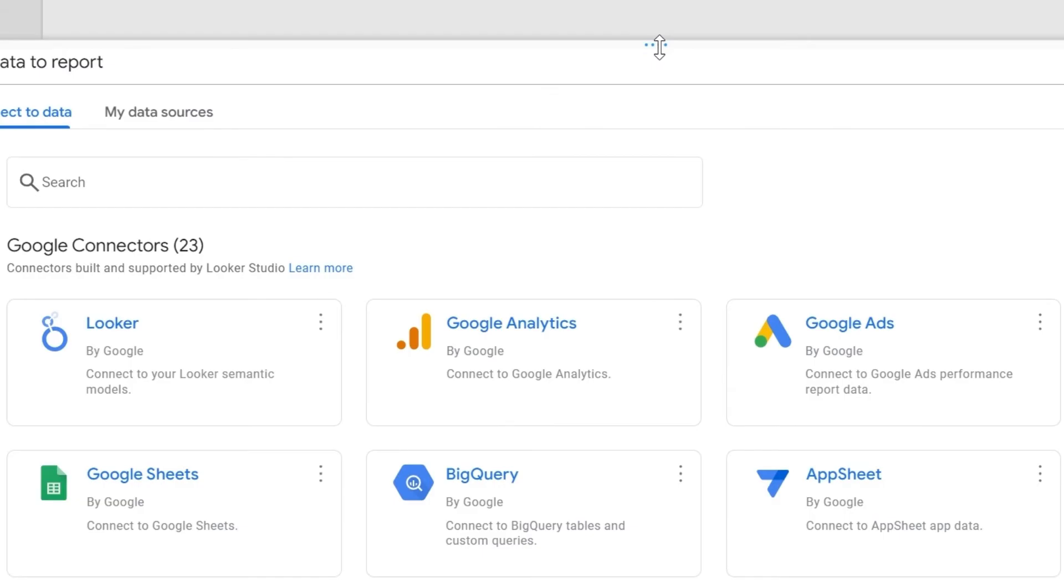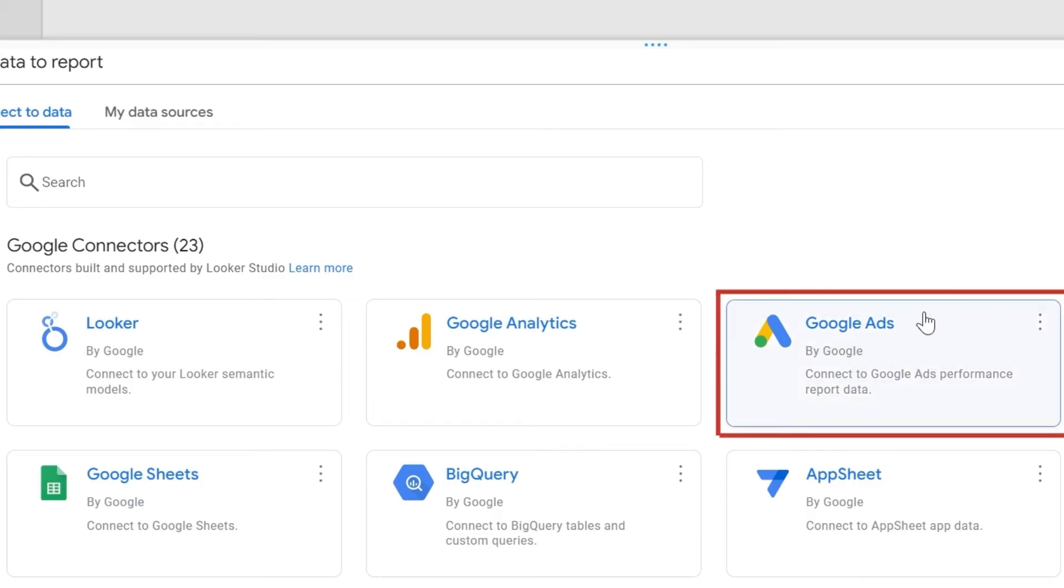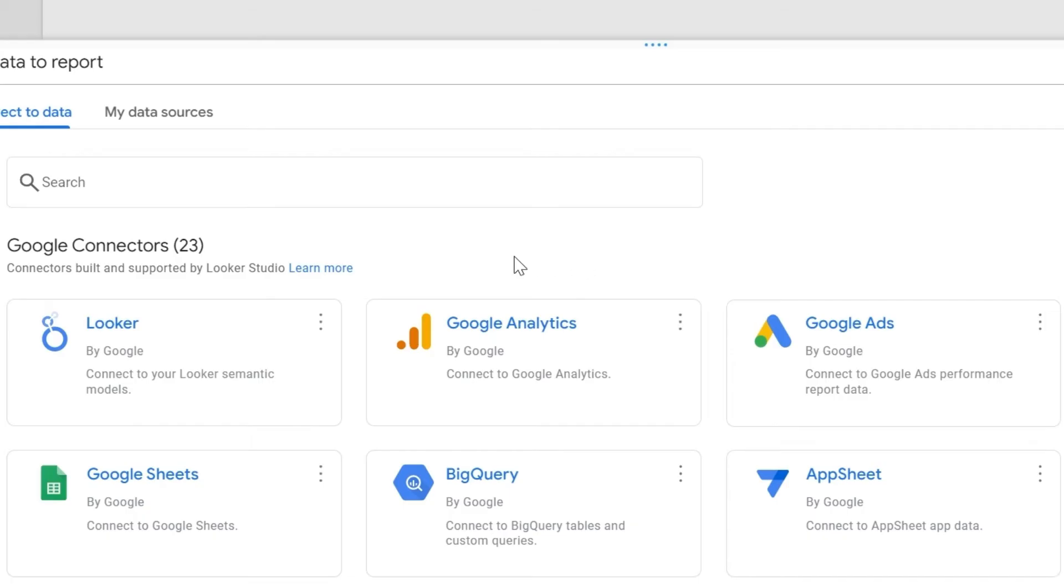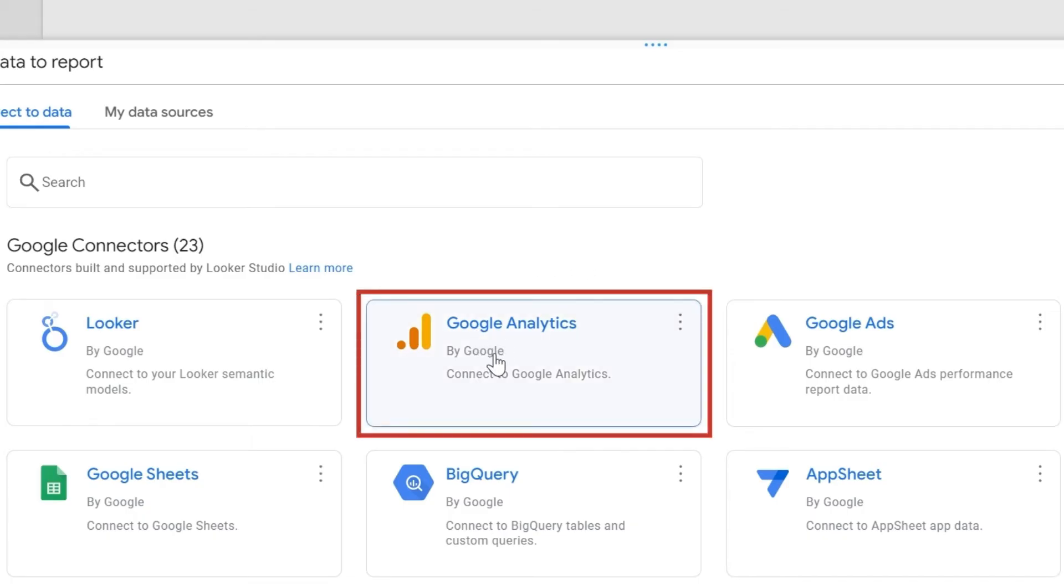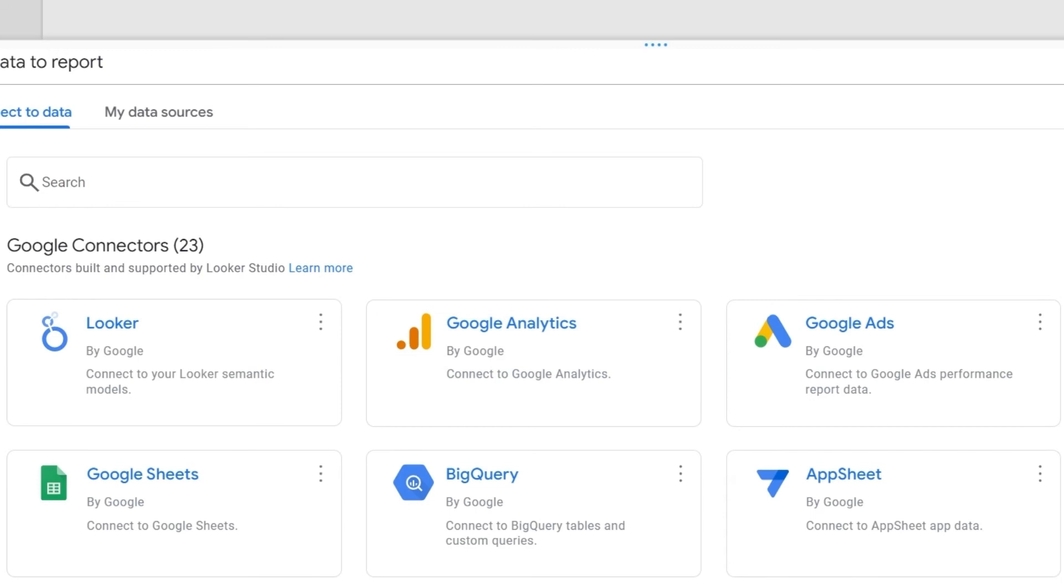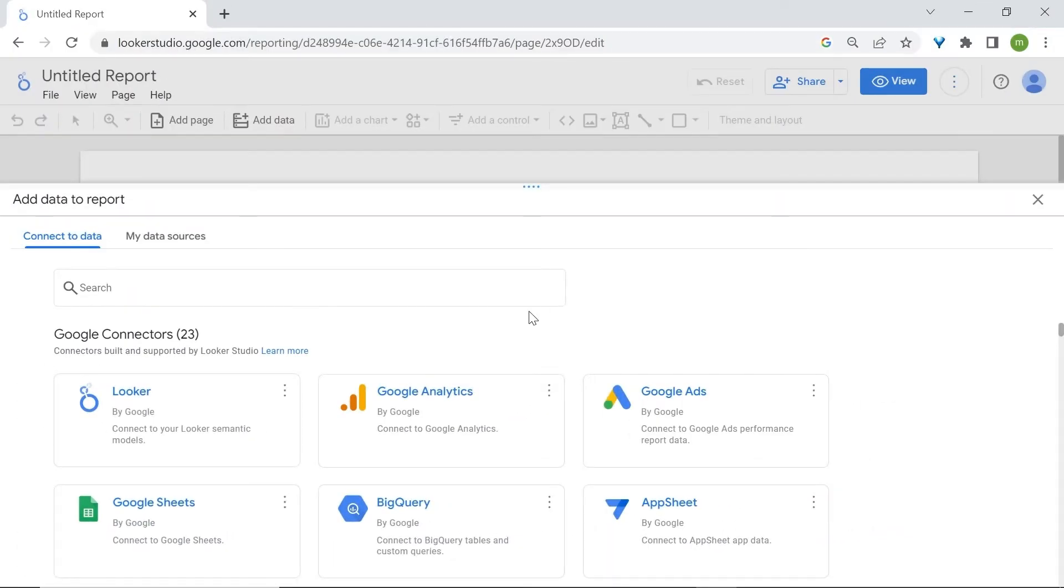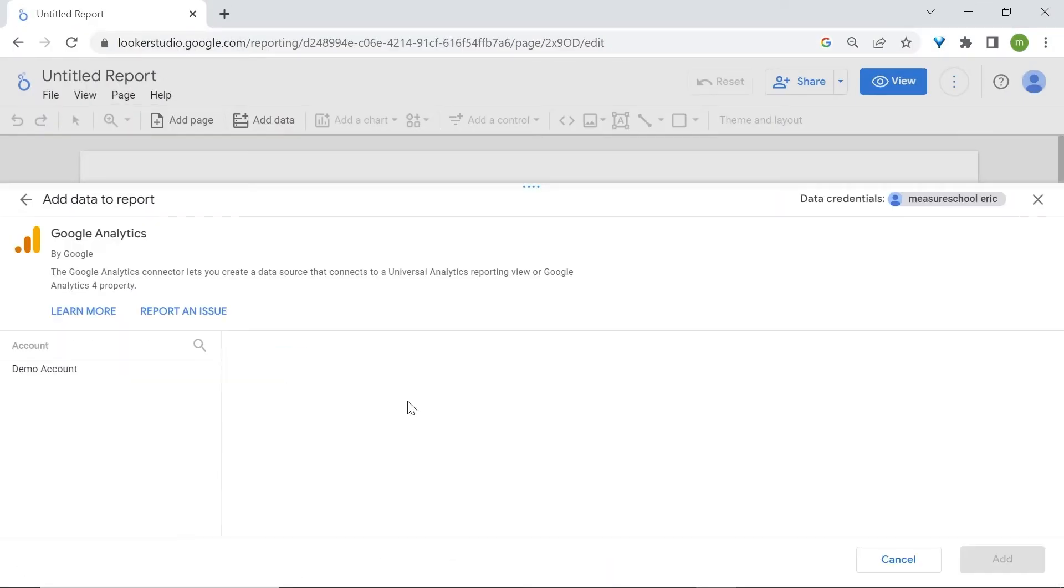Let's say for example that you'd like to analyze or visualize Google Ads data. In order to do this, you'll then use the Google Ads connector. For those of you who analyze website data and have Google Analytics installed on your website, then you'll use the Google Analytics connector and so on and so forth. For now, I'll just use the Google Analytics connector.